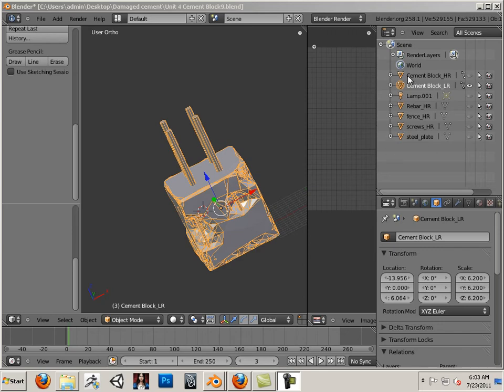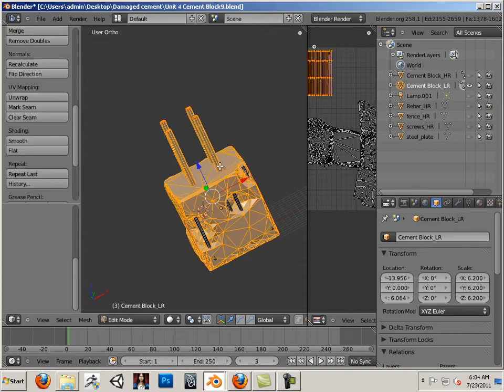Alright, so this is what I have so far. I have my cement block at high res, low res, rebar at high res, and I have my plate steel. So I have UVs, check.